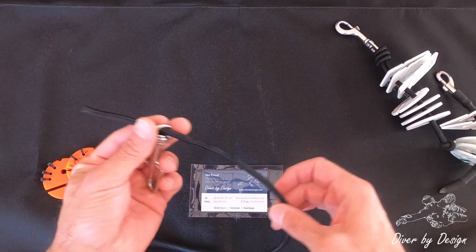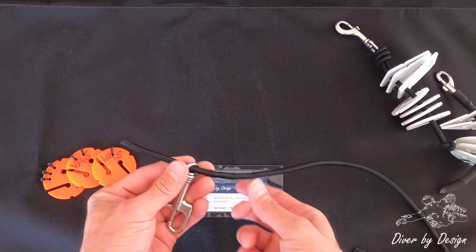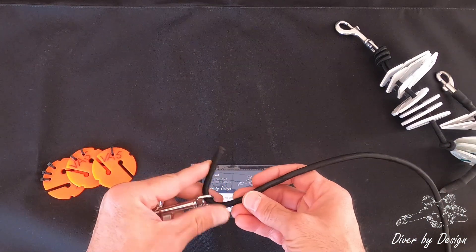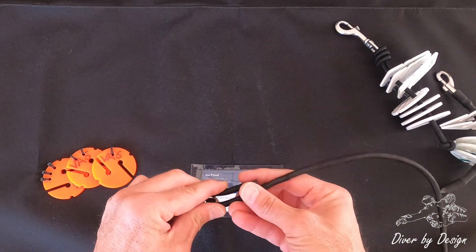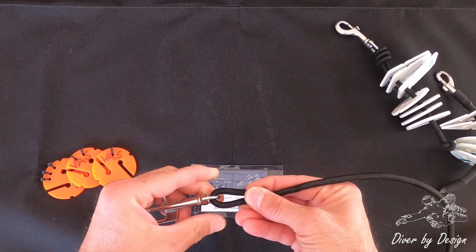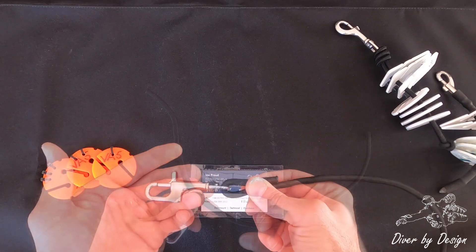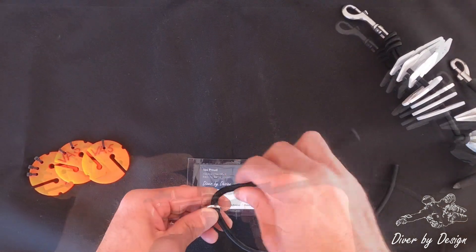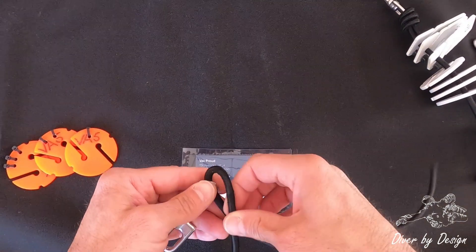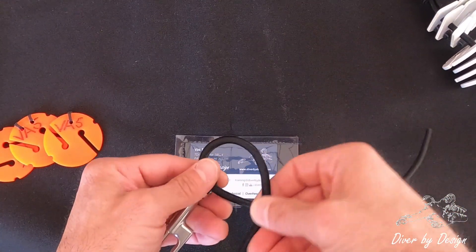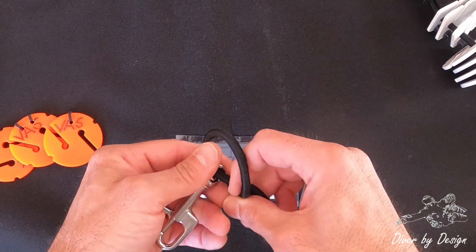Now one option that you see a lot, which is actually quite valid, is just to fold this over and put a cable tie here. This takes a little bit of practice to do.